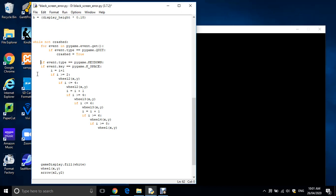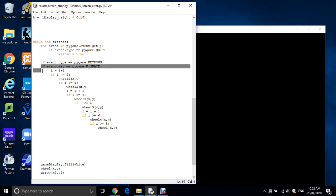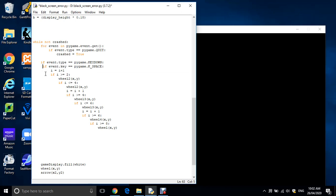Just press tab. Now that's brought it up even with the line above, which you don't really want, so just tap it in one space like that. Now it should be right to go.